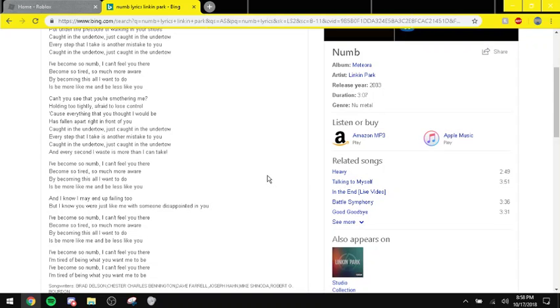Become so numb, I can't feel you there. I'm tired of being what you want me to be. I've become so numb, I can't feel you there, I've been what you want me to be.